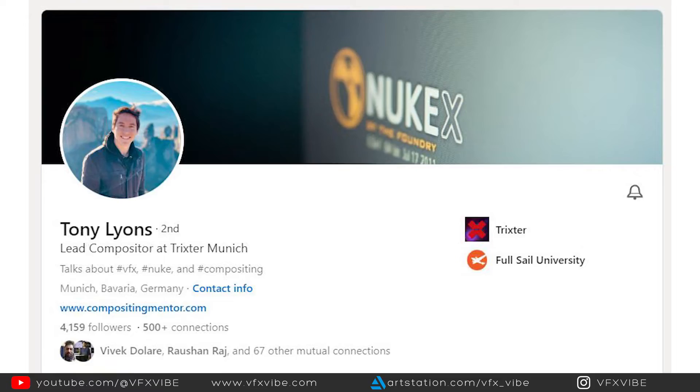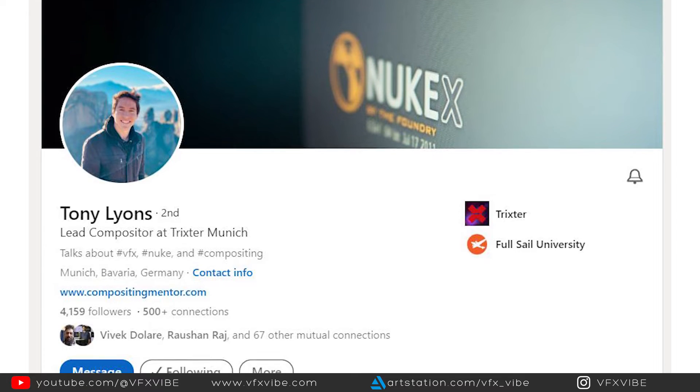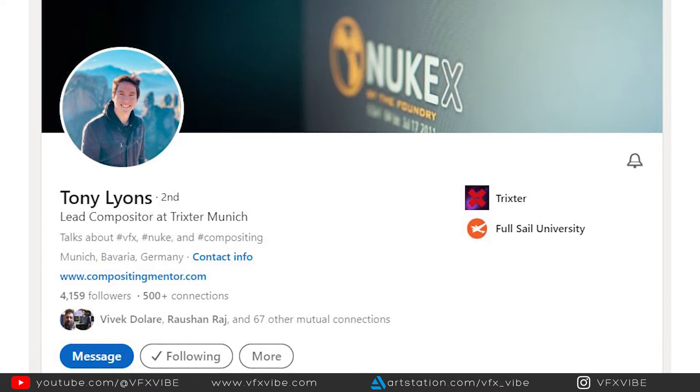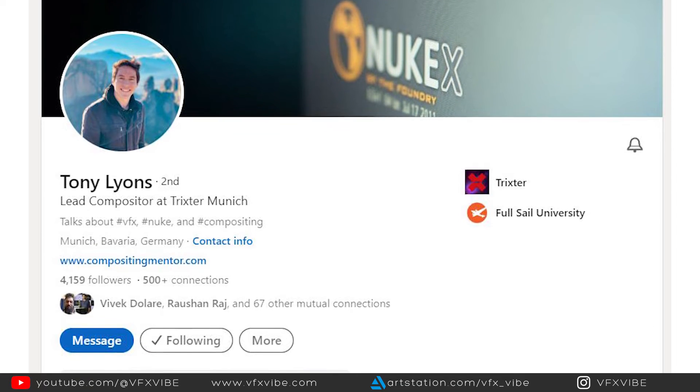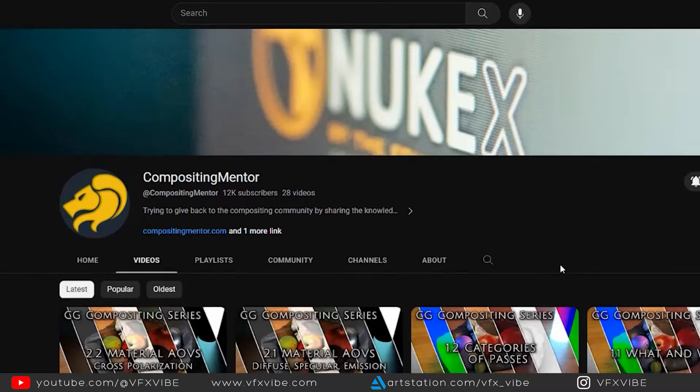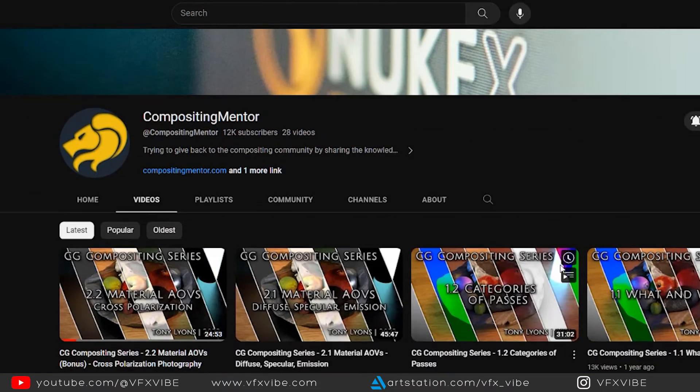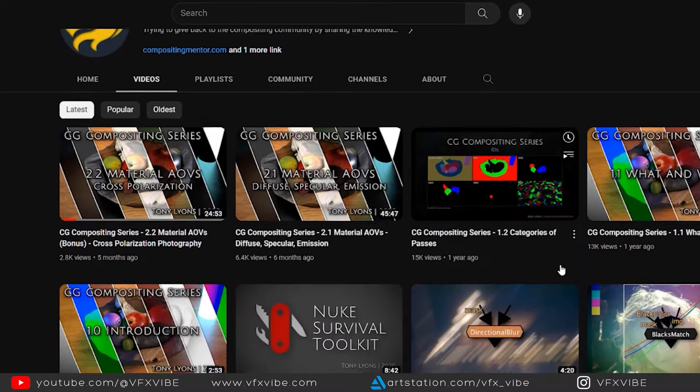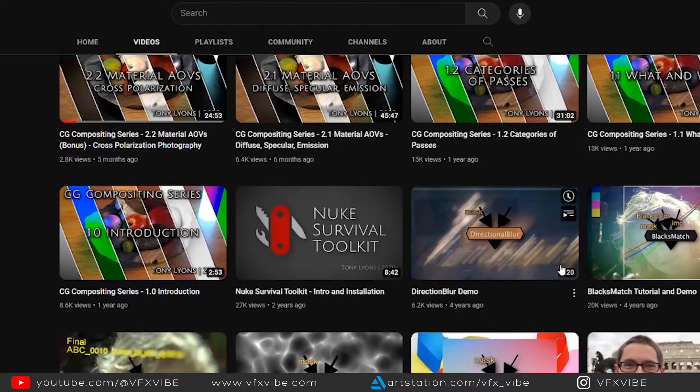Before starting, let me tell you about Tony Leons. Tony Leons is basically lead compositor in Trickster Studio in Munich. Also, Tony runs a YouTube channel named Compositing Mentor and trust me, videos on that particular channel are awesome. Personally, I'll recommend you to follow his channel and I'm following as well.